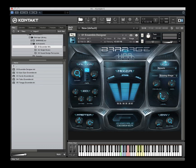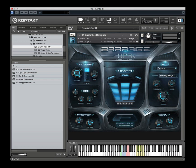Hello everybody, welcome to our introductory video for Barrage. Barrage is an epic cinematic ensemble percussion-based sample library. This is an instrument for Kontakt 5, specifically 5.5.1, the full version of Kontakt.